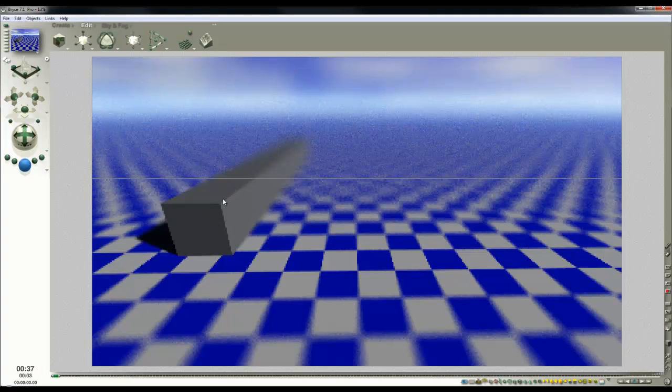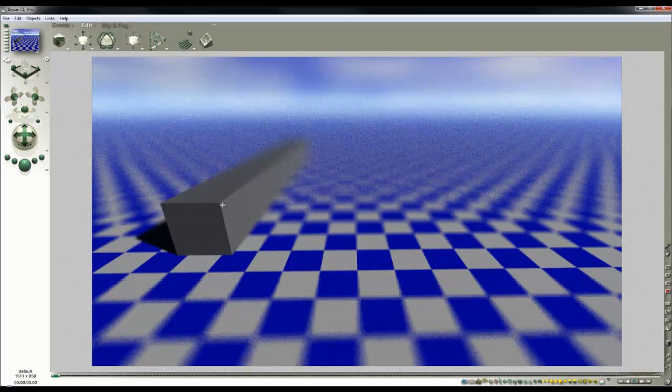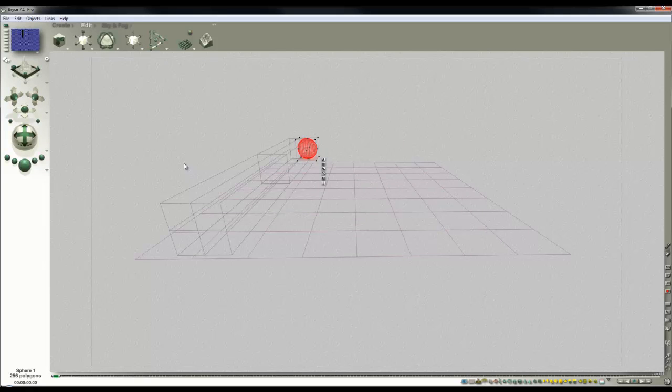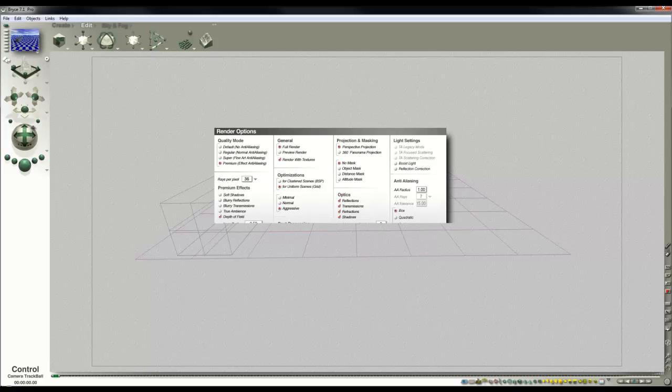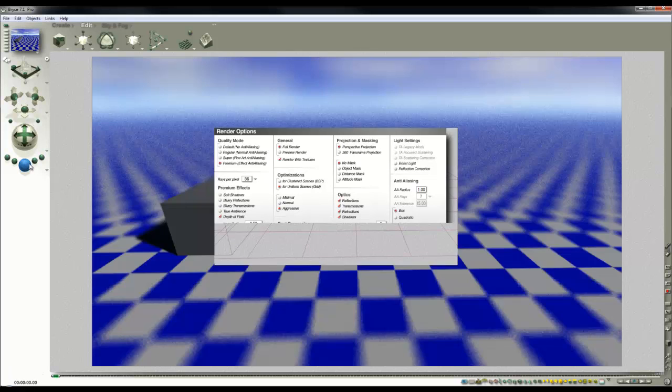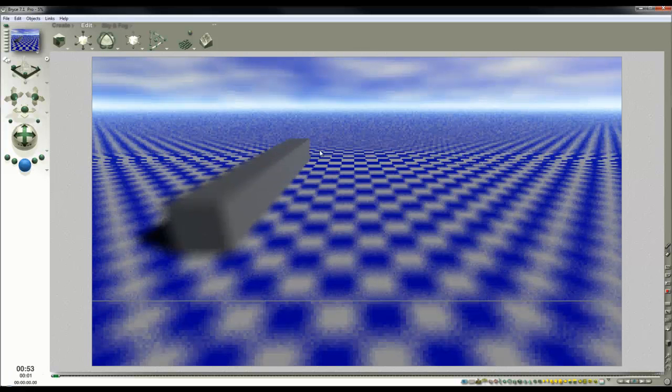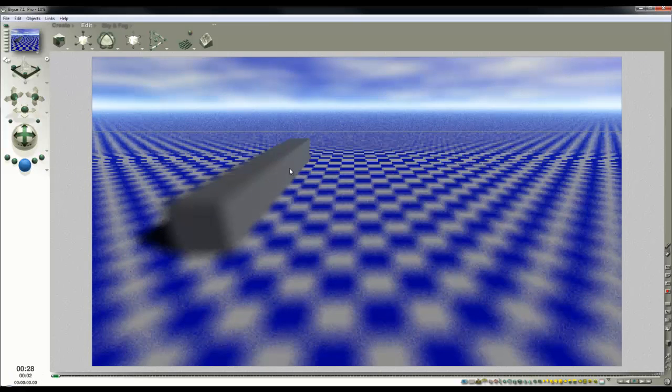So now we've been able to set the focus at the front, and likewise if we wanted to set the focus at the back of this object just move the sphere back. Not visible in the render. Render options, set to current selection, and then render again. So that allows you to target the effect.